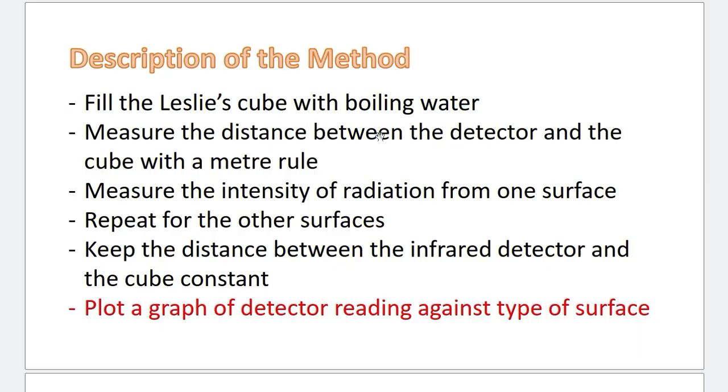Now, let's take a look at the description of the method. How do you exactly set the whole thing up? First, you fill the Leslie's cube with boiling water. Then, measure the distance between the detector and the cube with the meter rule. Measure the intensity of radiation from one surface. Then, repeat for other surfaces. And you have to note that while taking measurements, the distance between the cube and the detector is kept constant at all times.